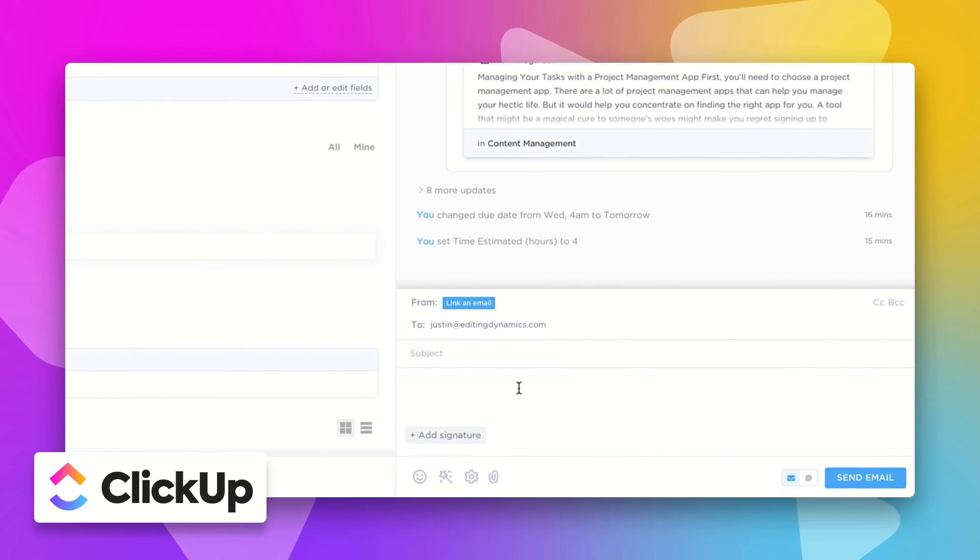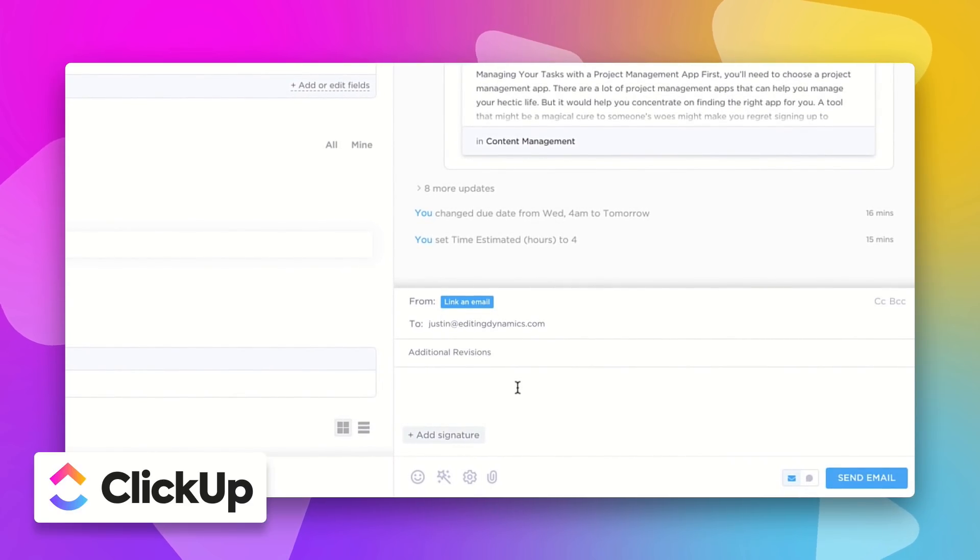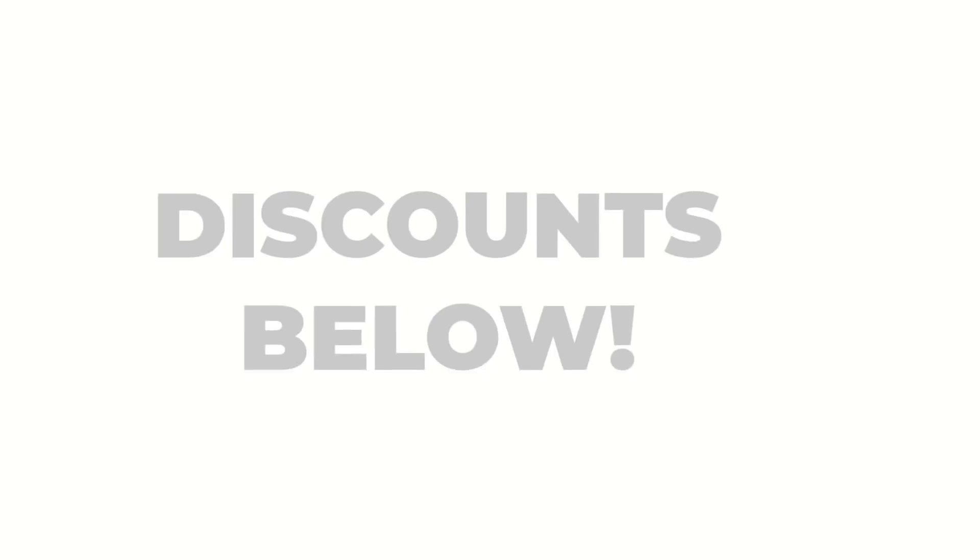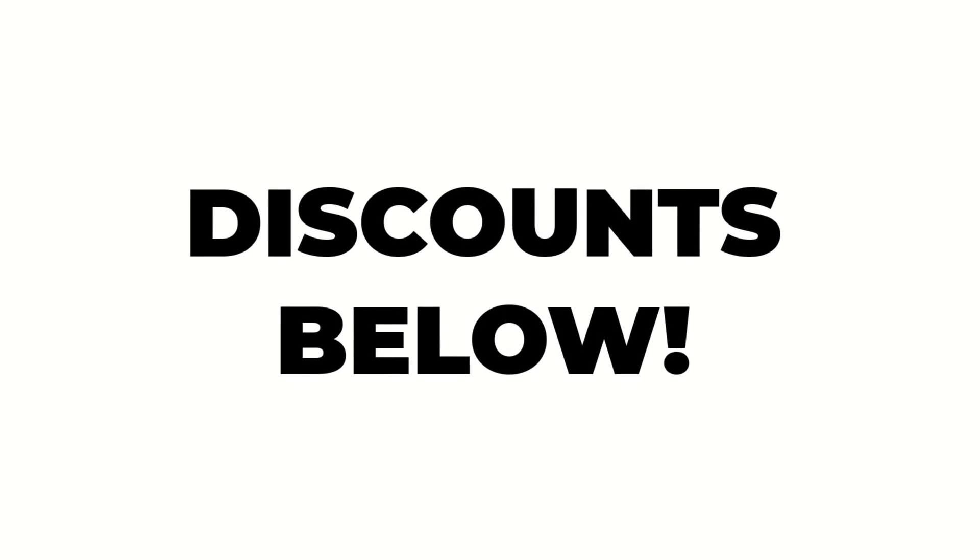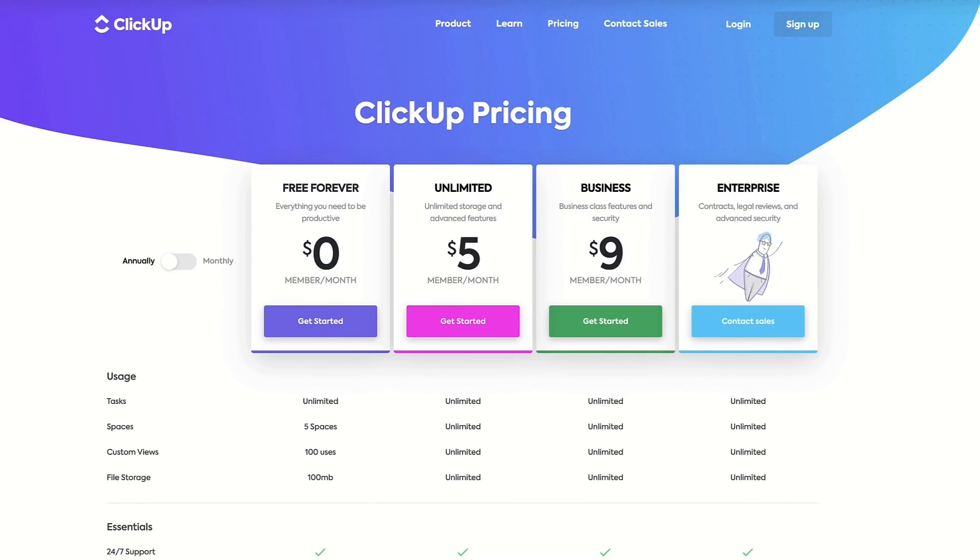Now ClickUp are offering an exciting discount off their business and enterprise plans. You can find out a little bit more below, and thank you guys again for coming on. Do check them out in the description below.